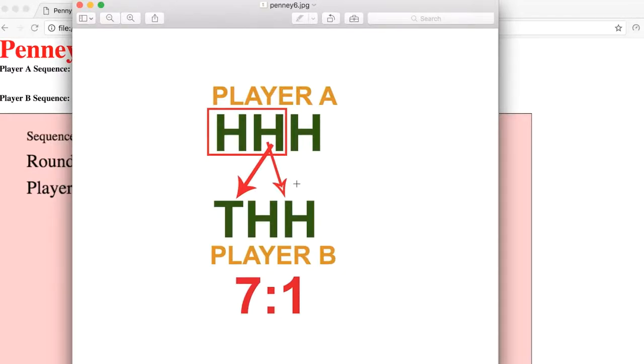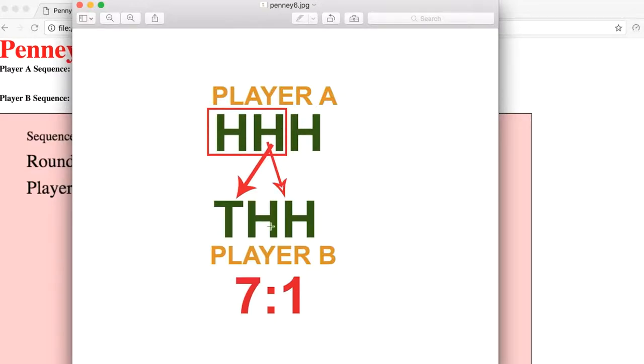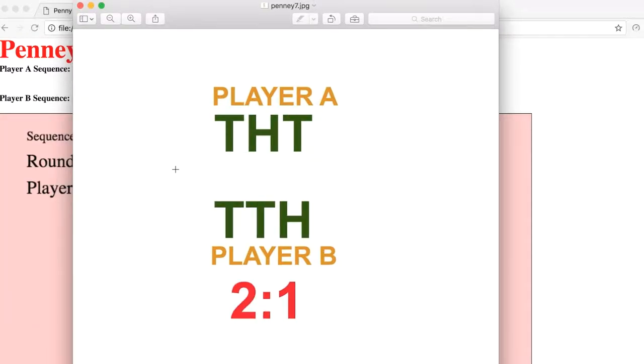Now, I should say though, that the optimal scenario is when Player A picks three of the same, like H, H, H, or T, T, T. That's when your seven-to-one odds are. If they pick something random, it could be either three-to-one or two-to-one. For instance, if they pick T, H, T,